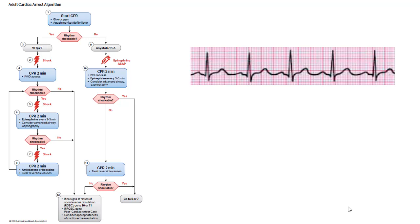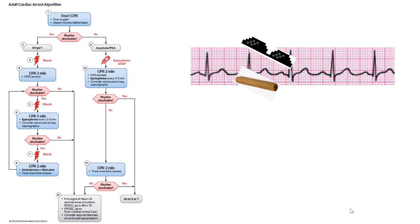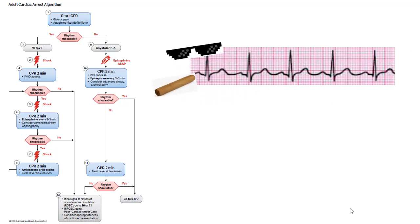But here is where I have a problem with the ACLS Guidelines. This is PEA — the most complex, intriguing, and fascinating cardiac arrest rhythm. No two PEA rhythms are alike. The management of one PEA rhythm may be completely different from another. And to make it even more exciting, some people who appear to be in PEA are not even dead and had a pulse the entire time.